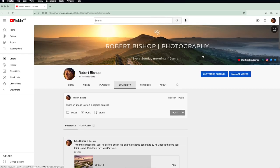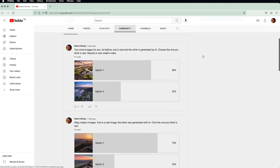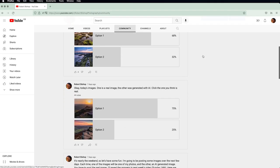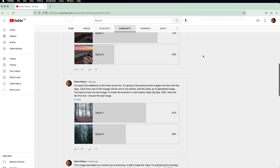Recently I ran some image polls on my YouTube channel asking you to determine whether one image was real or fake, and I'll be showing the results of those at the end of the video, so stick around for that.